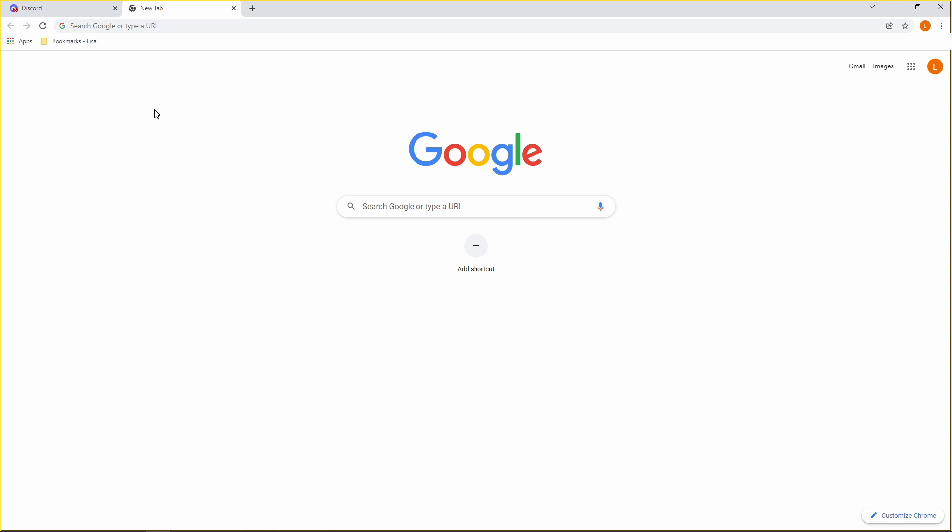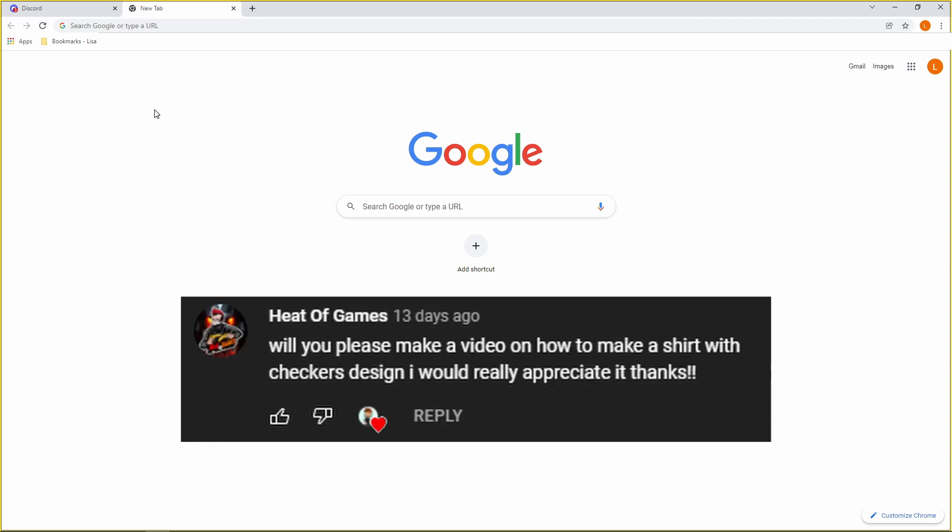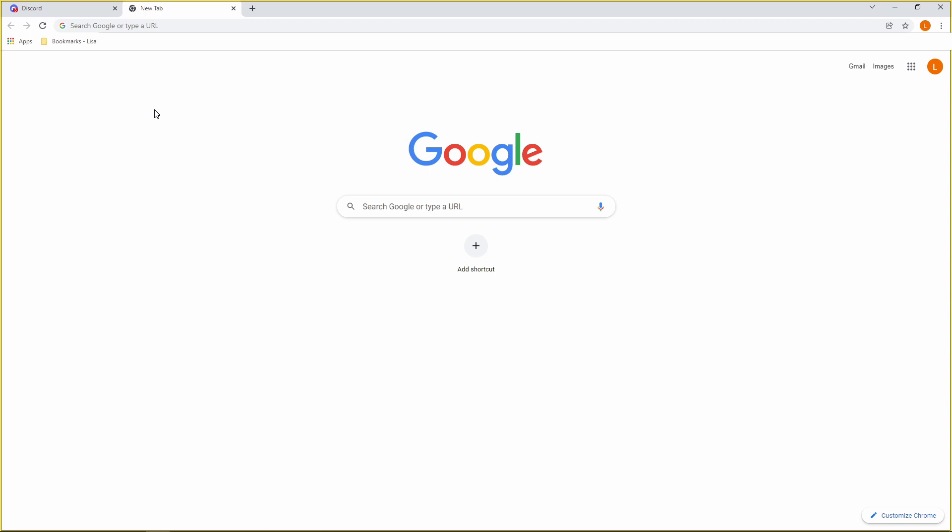Hi guys, I'm Lisa and welcome back to my YouTube channel. Today's video I'm going to be showing you guys how to make a plaid design t-shirt. This video was actually requested by Heat of Games. I'm not going to be using Paint.NET like I did in the last video — I'm going to be using Photopea, because I feel like it's a much more easier website and you have a lot more freedom and creativity with it.